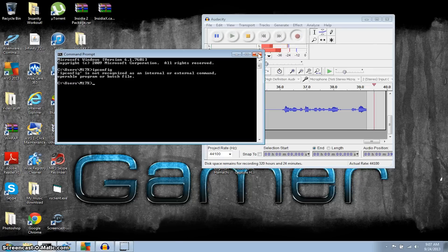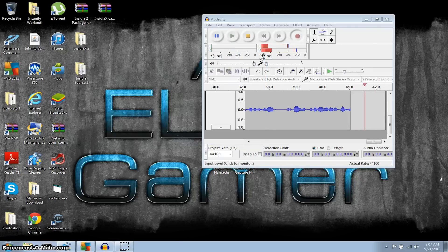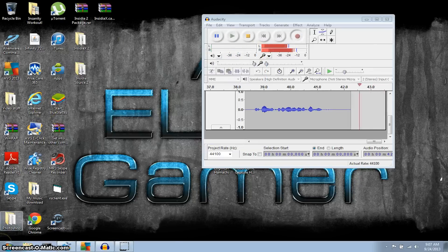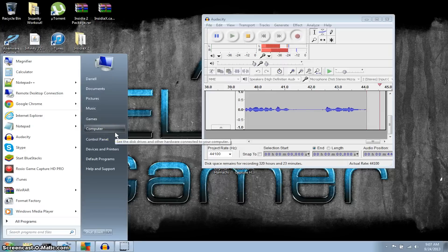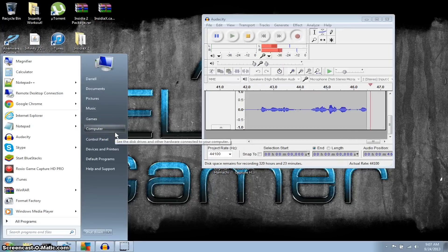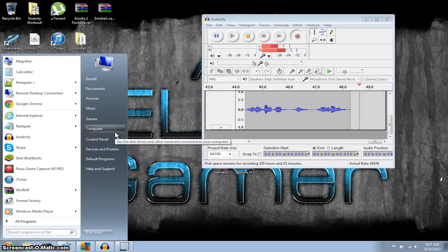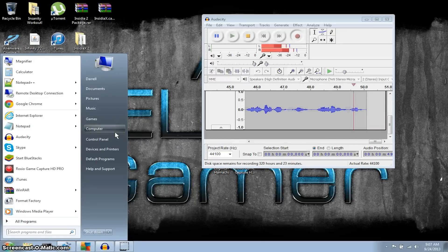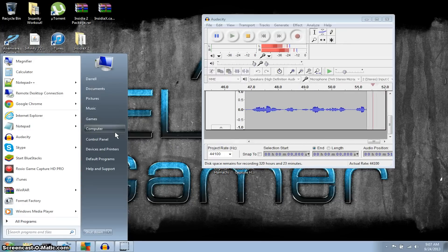Alright, so we're gonna go ahead and find our path, because environmental variables pretty much tell your computer where to go, and we're gonna tell it to go to the IP config.